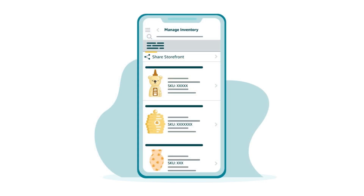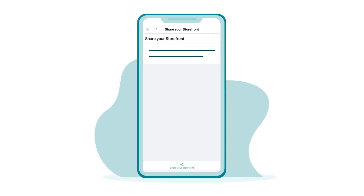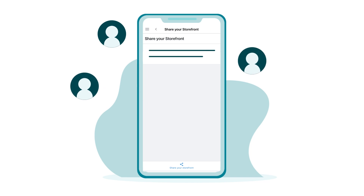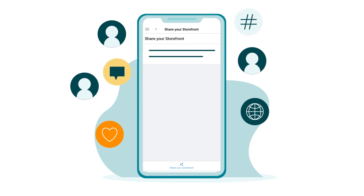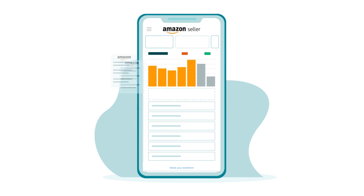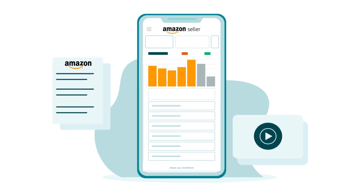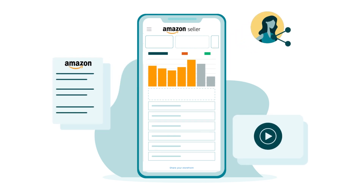Using Share Storefront on the Seller App, you can share your listings with your friends and followers through WhatsApp, Facebook, and other social media. Stay updated with Amazon's latest programs and events with video stories and the Seller Social tab on the Seller App.